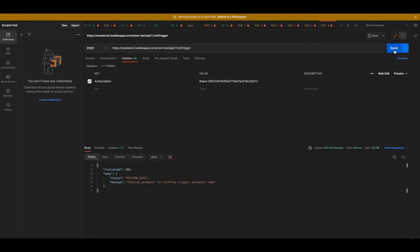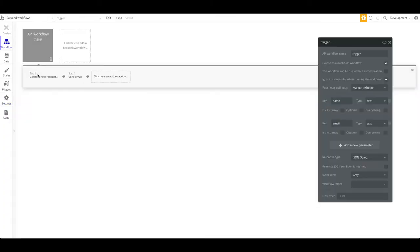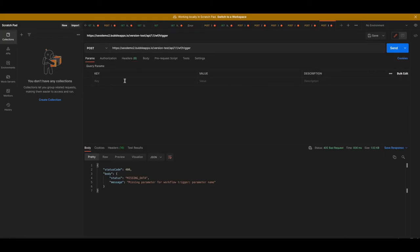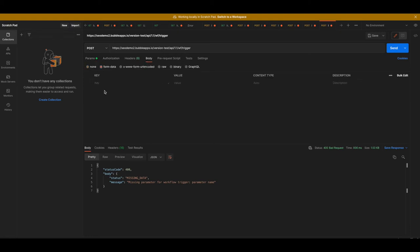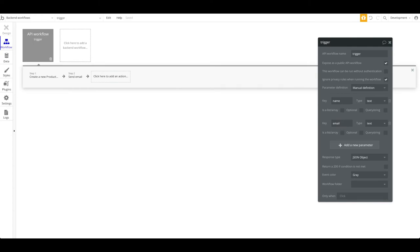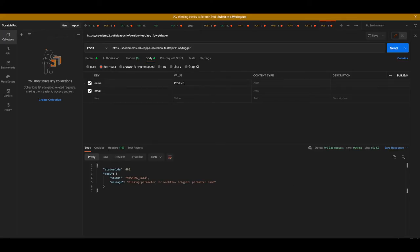Let's try that again — click Send. No more 'Unauthorized' error. Now we have a 'missing parameter' error, which is also correct — we didn't provide any parameters. The parameters we need are 'name' and 'email'. Go back to Postman, but note: it's not the query parameters section — go to Body, choose form-data. Add 'name' and 'email', both of type text. The value for name will be 'product a' and the email will be 'info@nokohq.com'. Let's try this now.